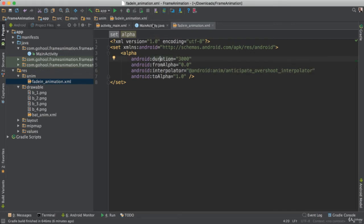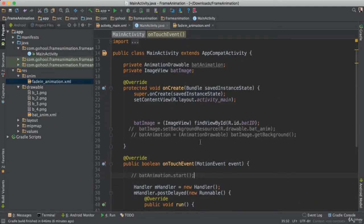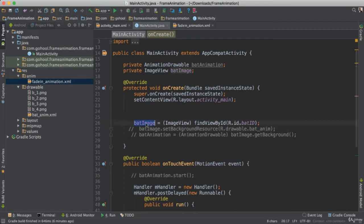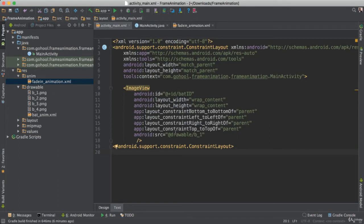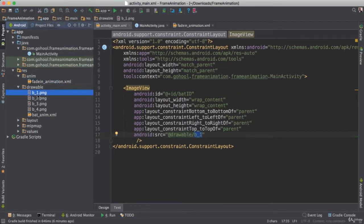And you'll notice also I went ahead and made a few changes here in our main activity, commented out our previous code here, because all we need really is the image view. We go back here, we have our image view, and I went ahead and added the source to point to B1. So now we are going to be showing just the B1, which is the image of our bat.